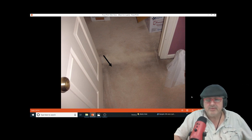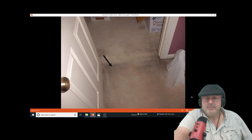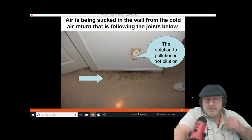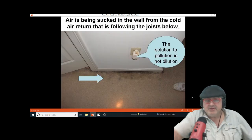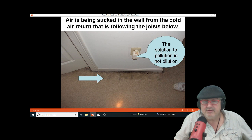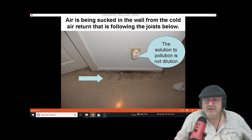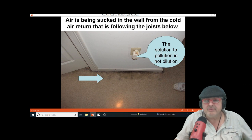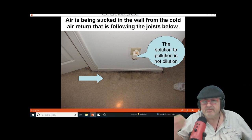Sometimes you'll see stains along the carpets along the edges, and that again means that maybe when they built your house they didn't seal the bottom plates, so air is floating up, escaping in or going out.